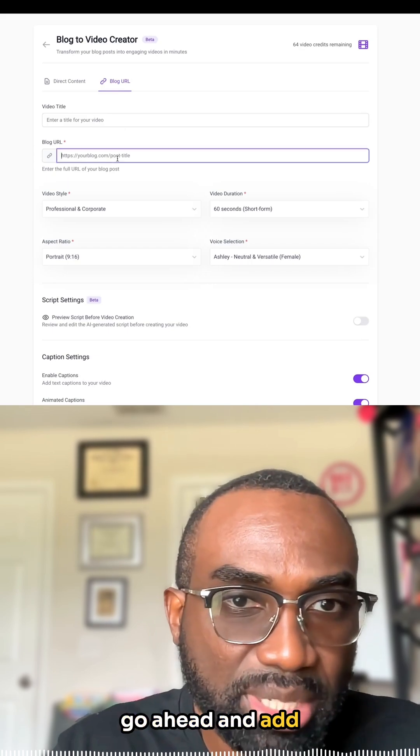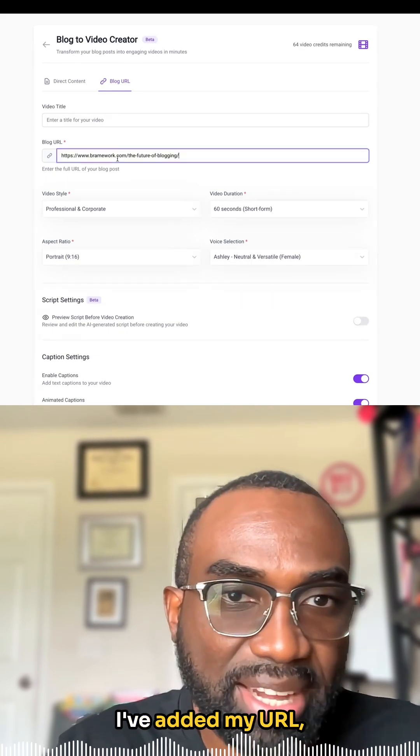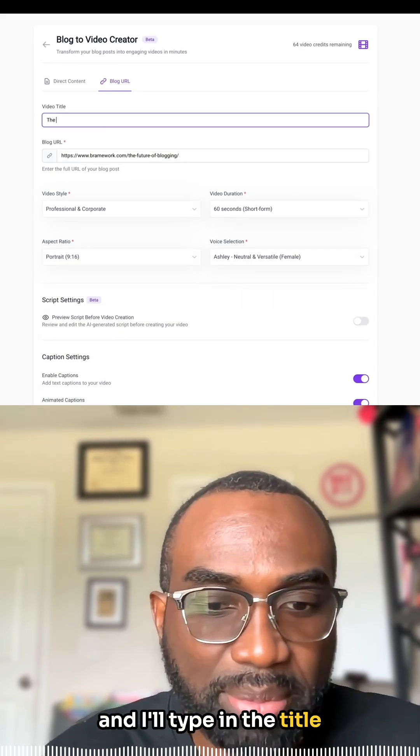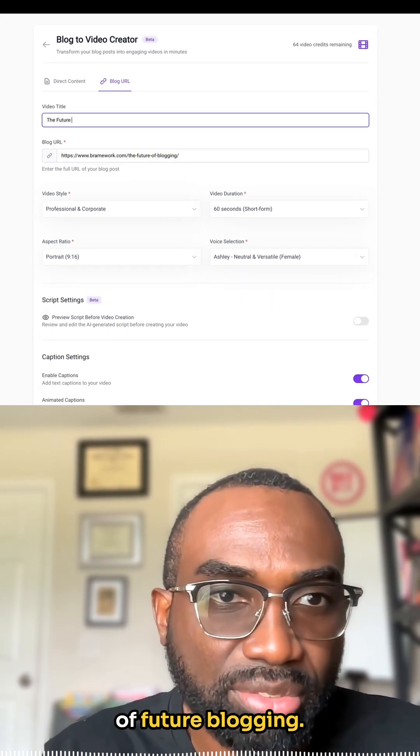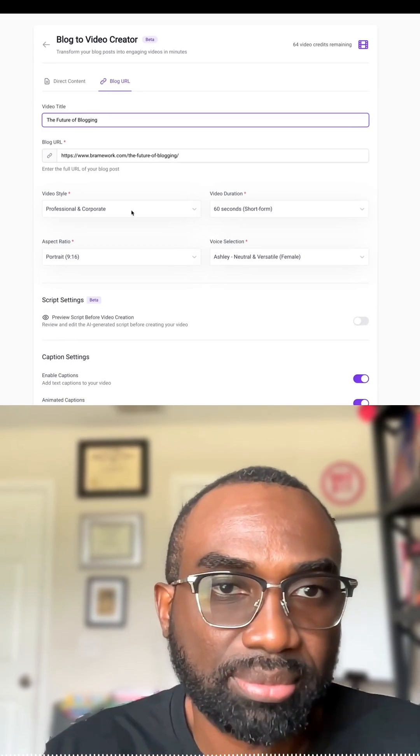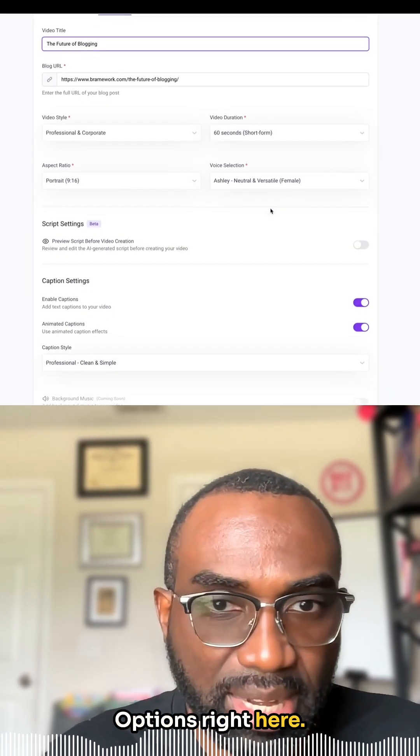which I'm going to go ahead and add my URL right here. I've added my URL and I'll type in the title, the future of blogging. You can select all your options right here.